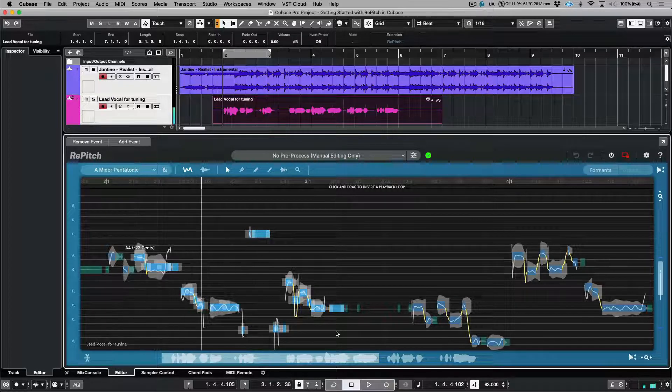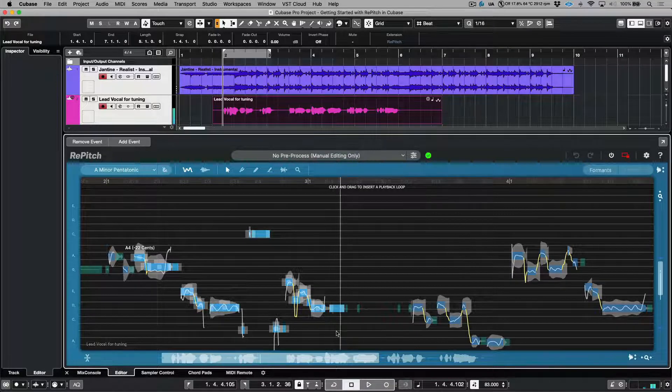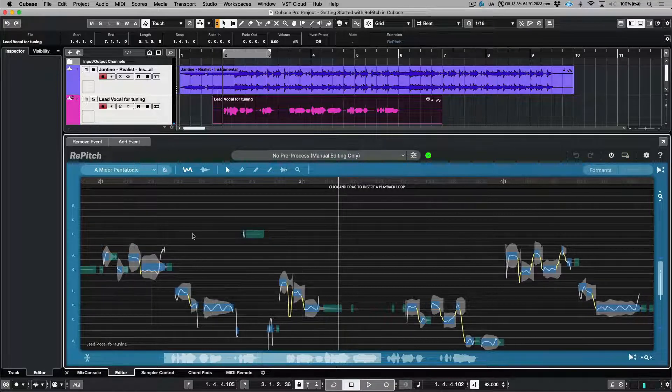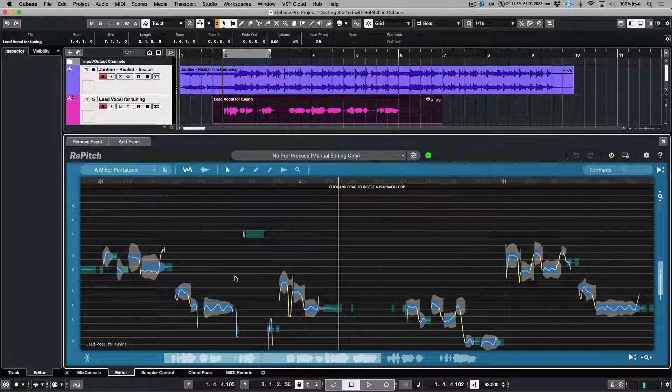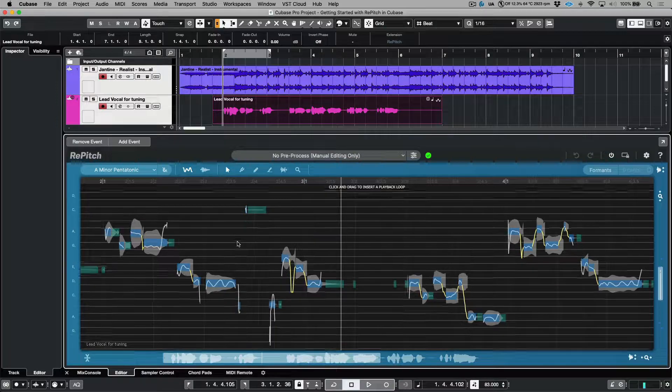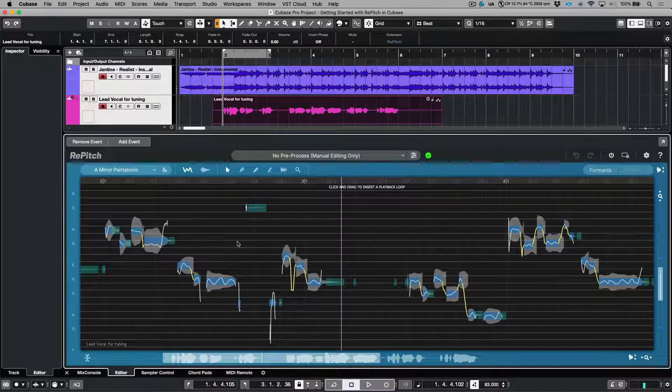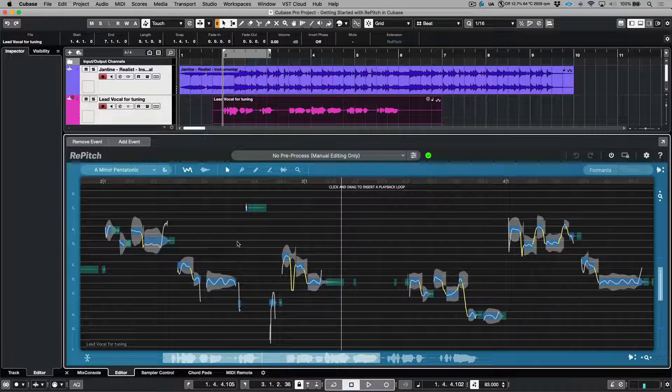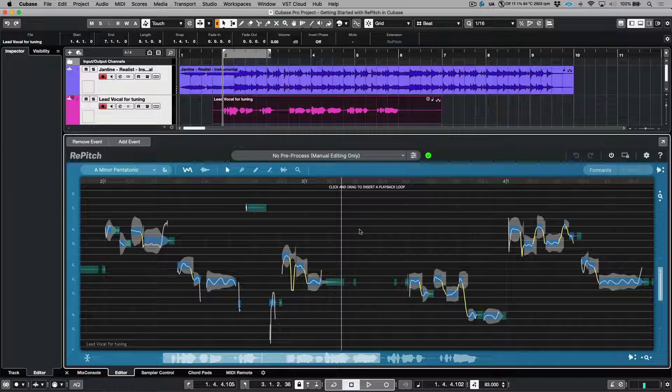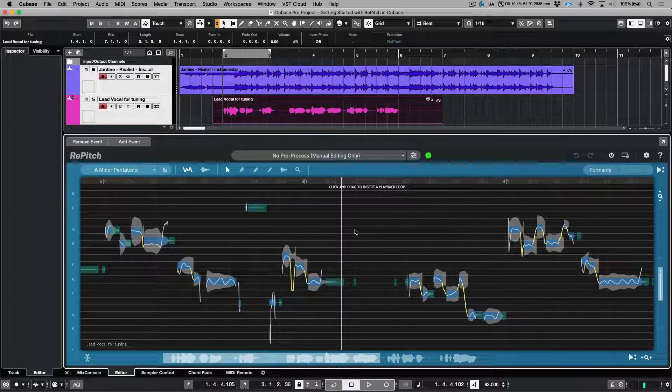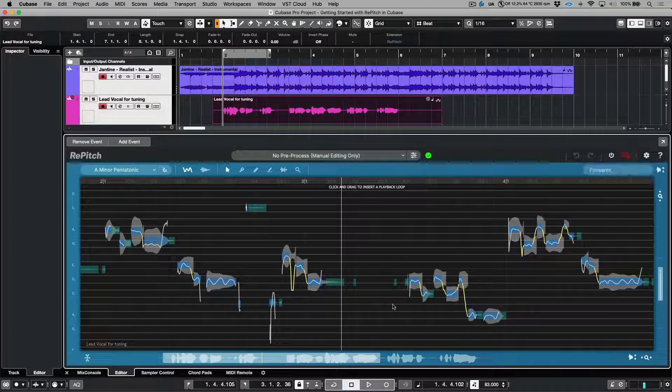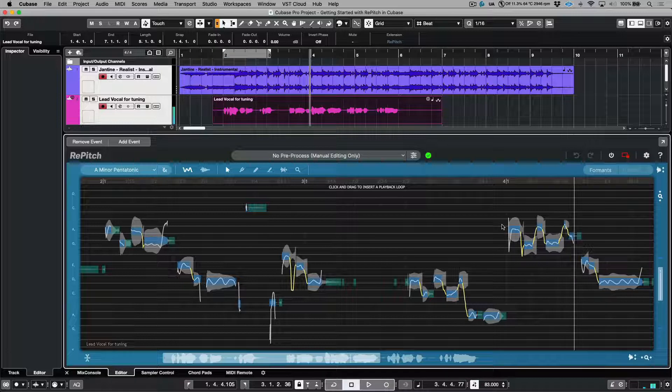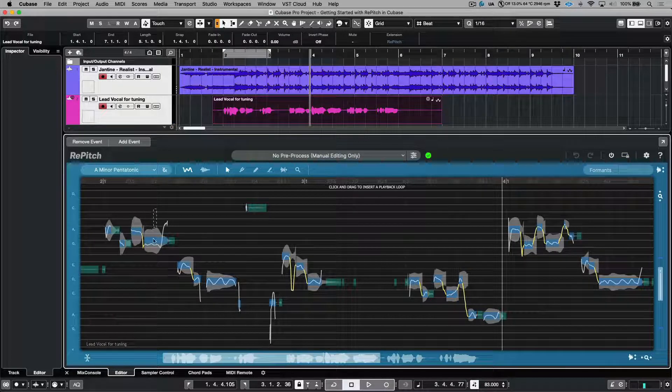Also worth mentioning that anytime that you engage playback from within the actual editor, we will be listening to our vocal track in isolation. This can come in really handy when editing. Also, if you'd like to prevent any automatic scrolling that's happening from within the Repitch window during playback, we have a scroll lock option. This is something that you can engage manually or anytime that you've made a pitch block selection, this is something that will be enabled by default.